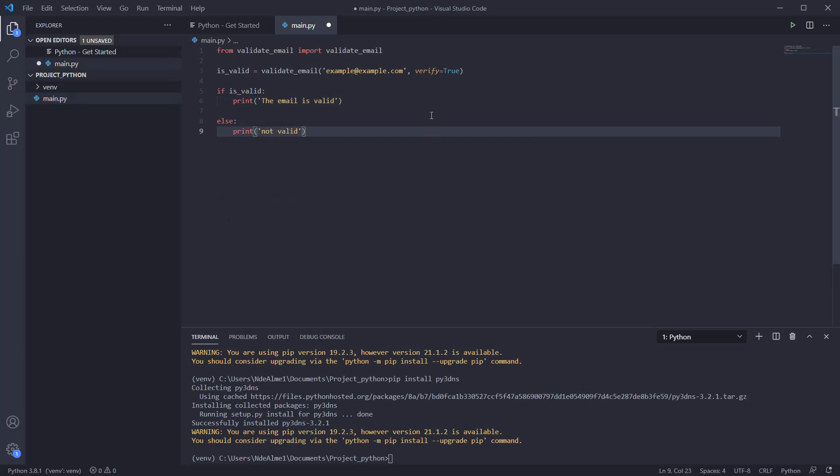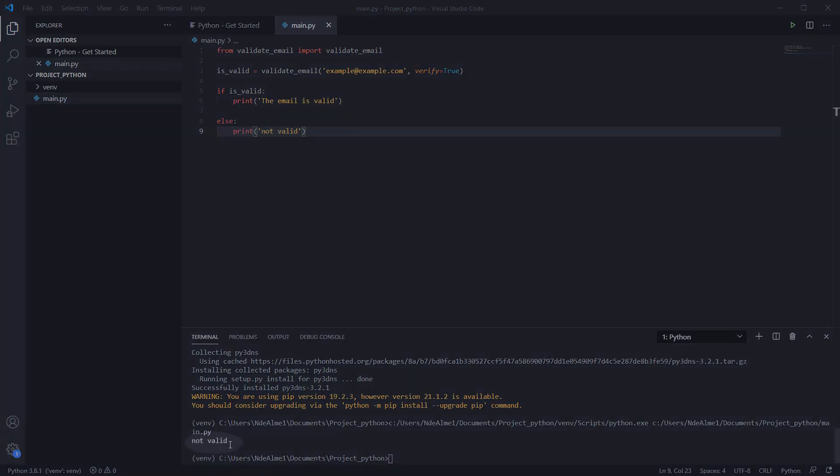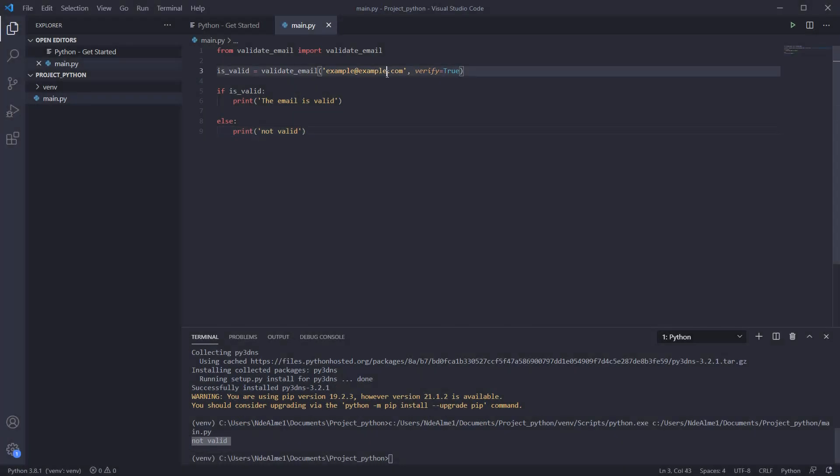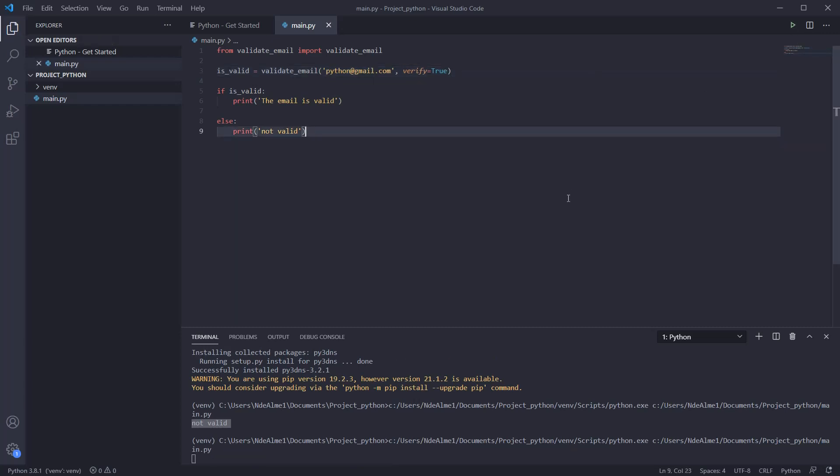Let's do a test with an invalid email. Now let's do a test with a valid email.